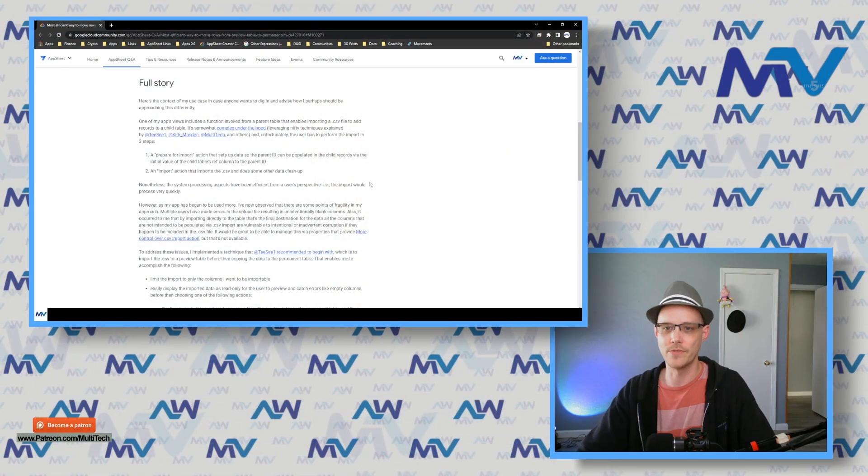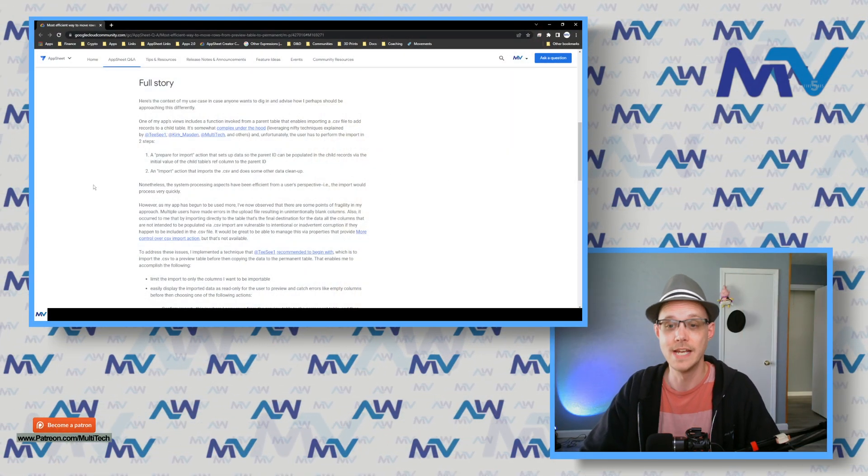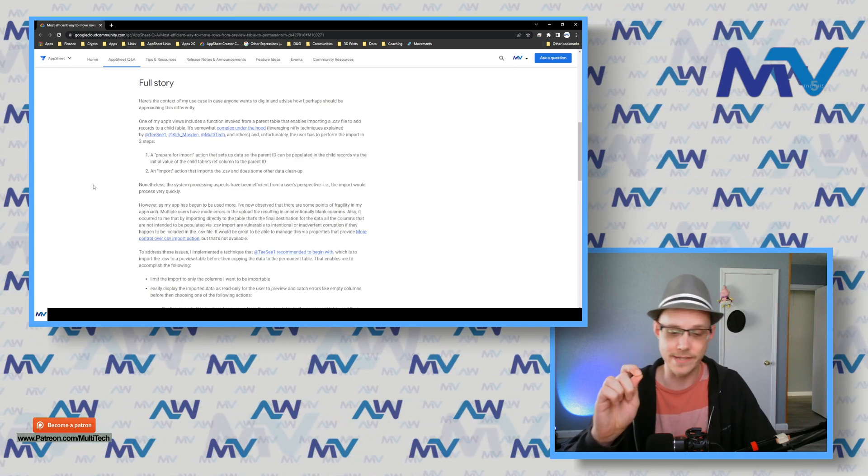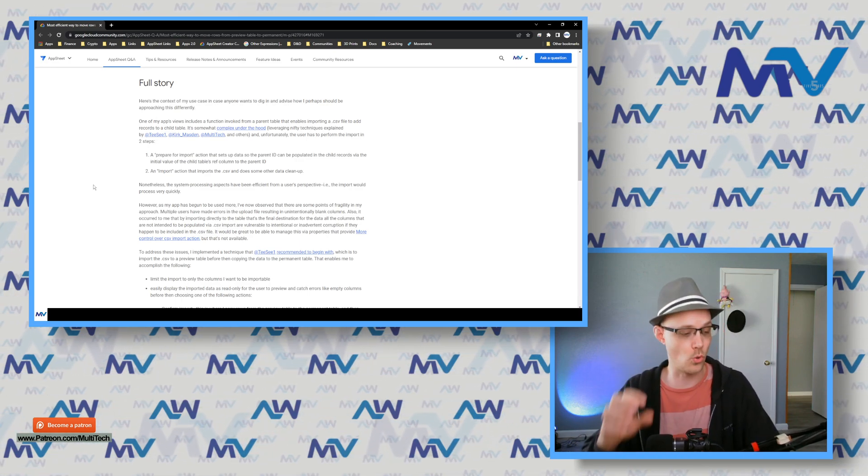The solution from the community is to create an importing table — an actual separate table where you import into that one first, and then that gives you the ability to check the records. Are they good? You could put formatting rules where if something's supposed to have a value but doesn't, you can highlight it and flag it to be fixed. It's a brilliant idea — I've been doing data importing in my systems but never thought about doing this sort of two-step thing. It's brilliant.